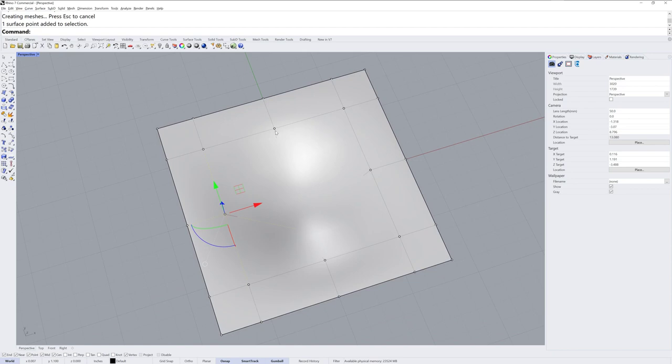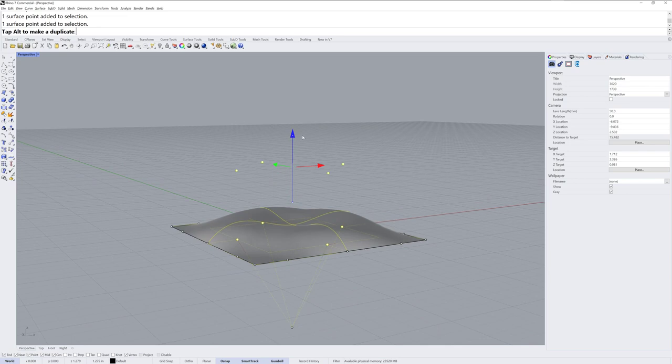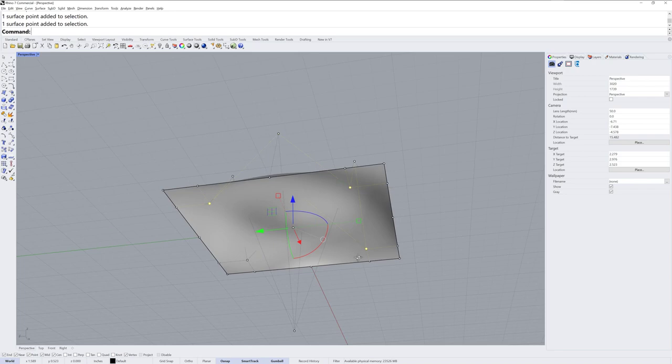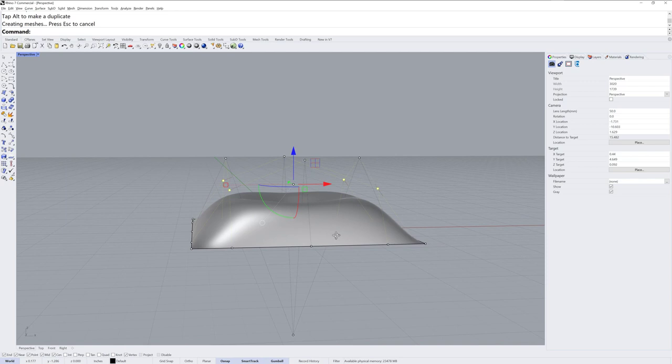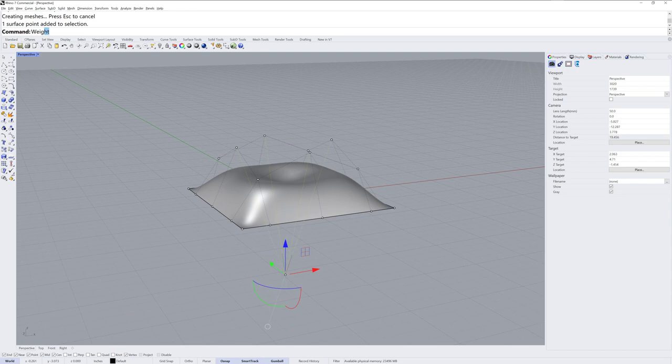I'll then take these points here, holding down shift to add to the selection, and I'm going to drag those up. Those are going to be the highest points. And then for the third selection I'll take these four points and drag those up, those will be the second highest.